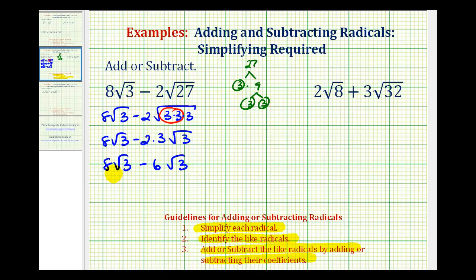Notice how both terms contain a factor of square root 3. The indexes are both 2, and the radicands are both 3, so these are like radicals. We can subtract them by subtracting the coefficients. Since 8 minus 6 is equal to 2, 8 square root 3 minus 6 square root 3 is equal to 2 square root 3.